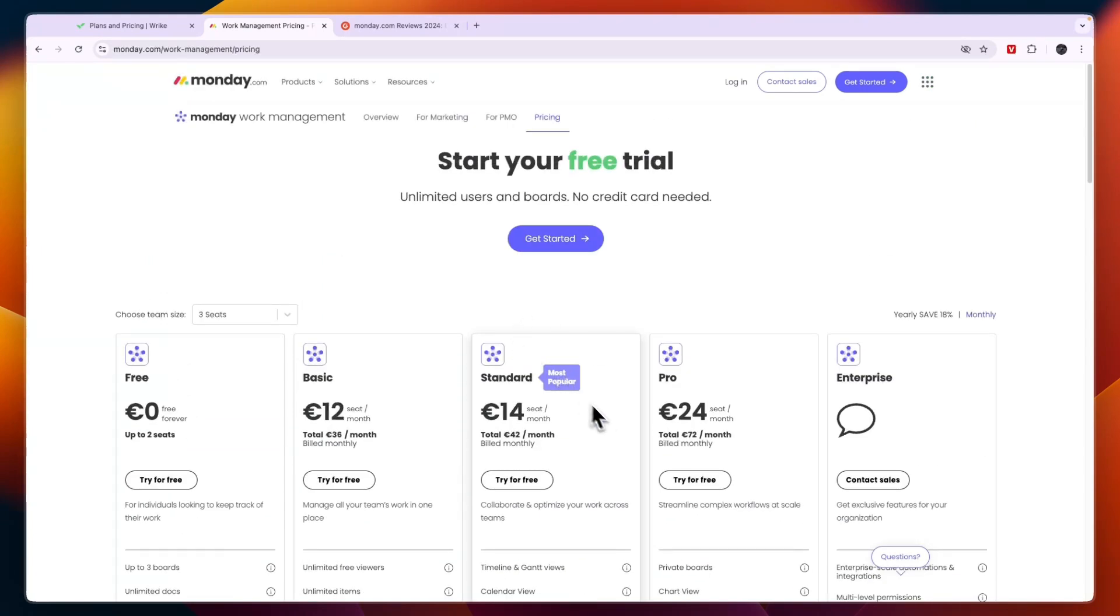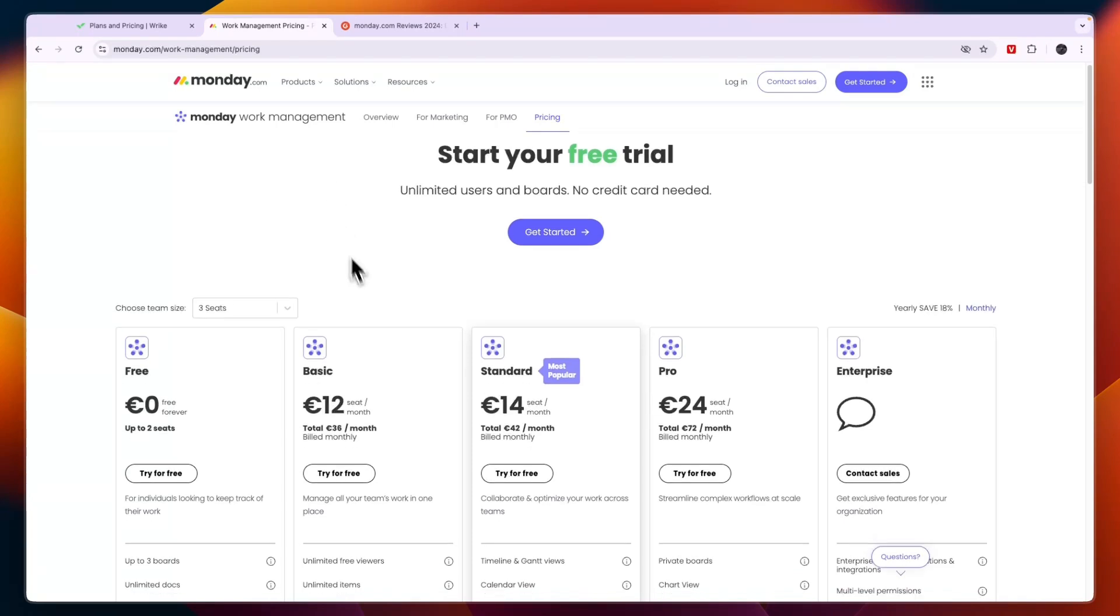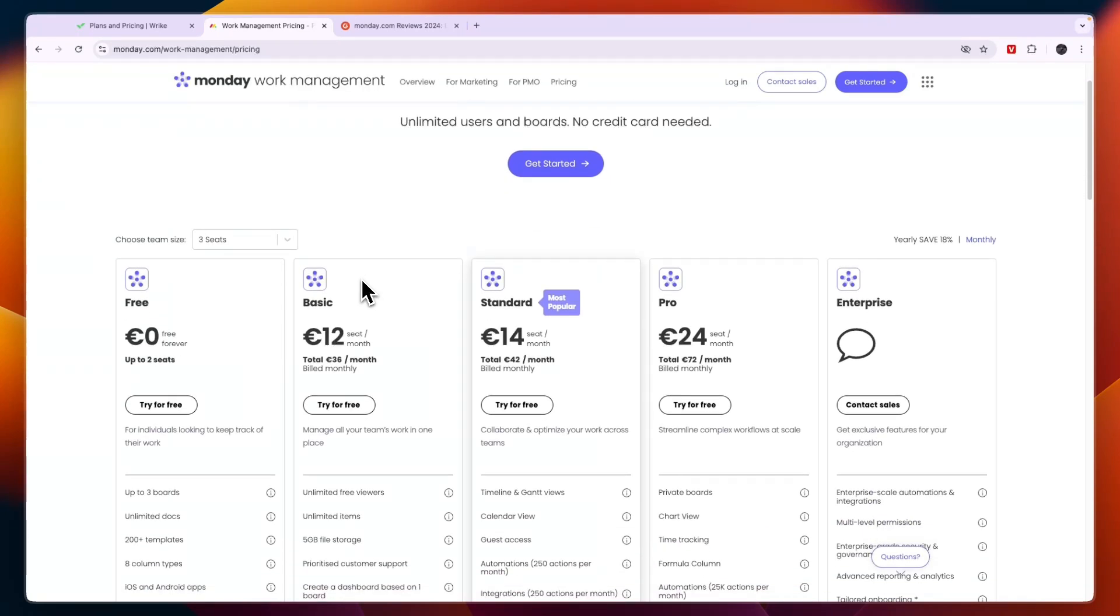Now what I also recommend is to look at their integrations because that could also be important, although both of them integrate with Zapier so you can integrate with pretty much anything.